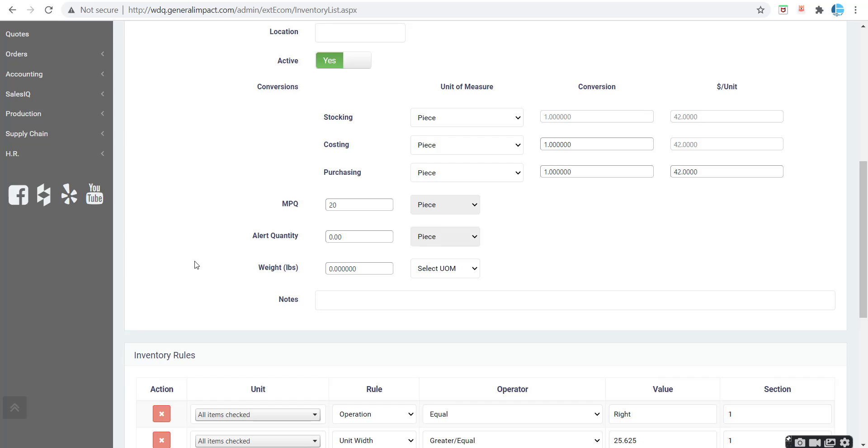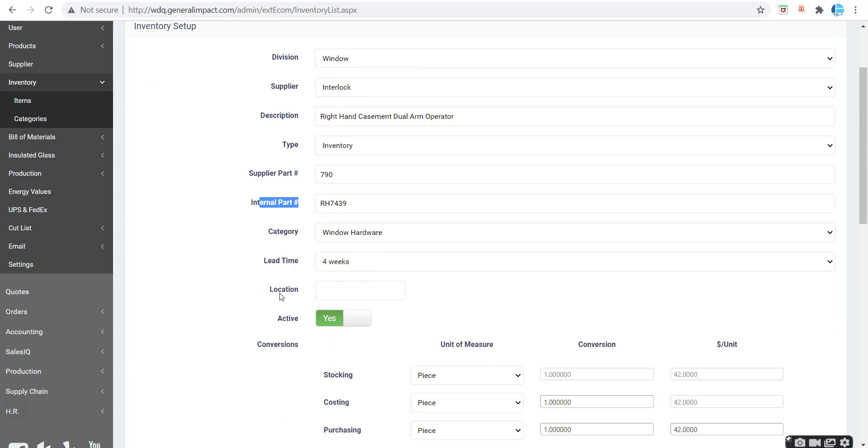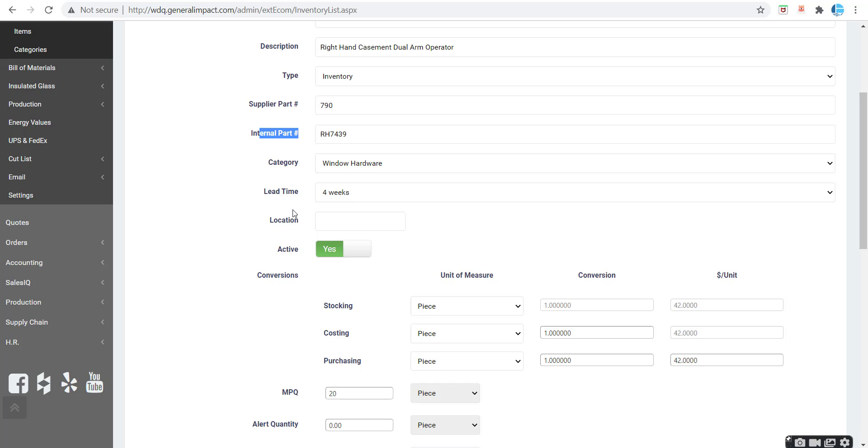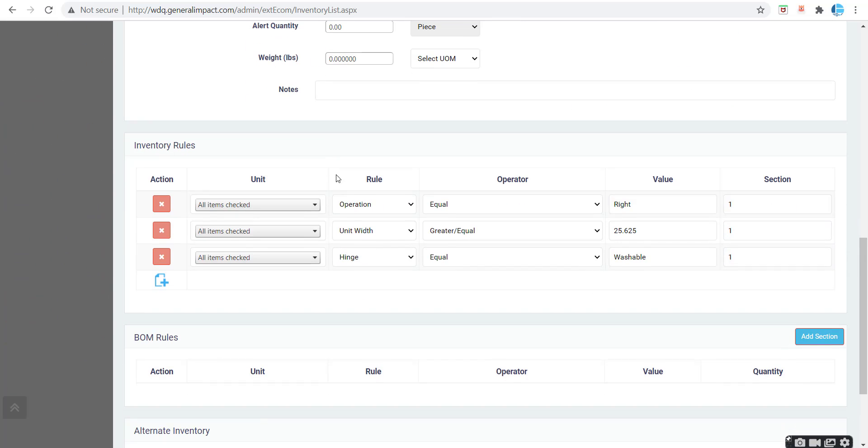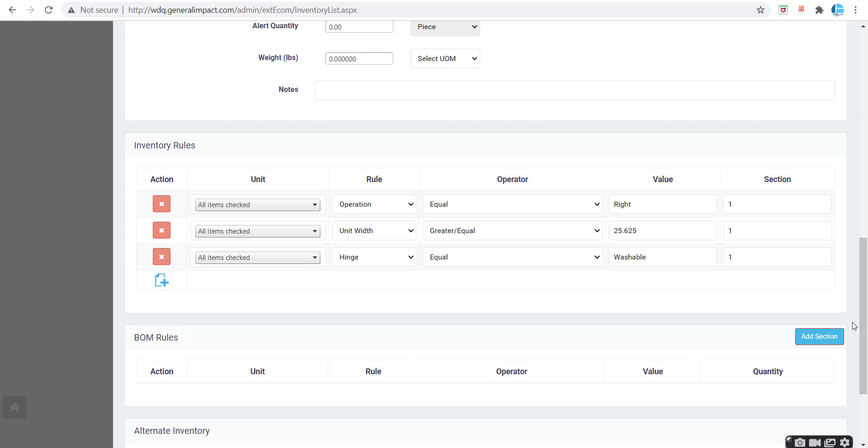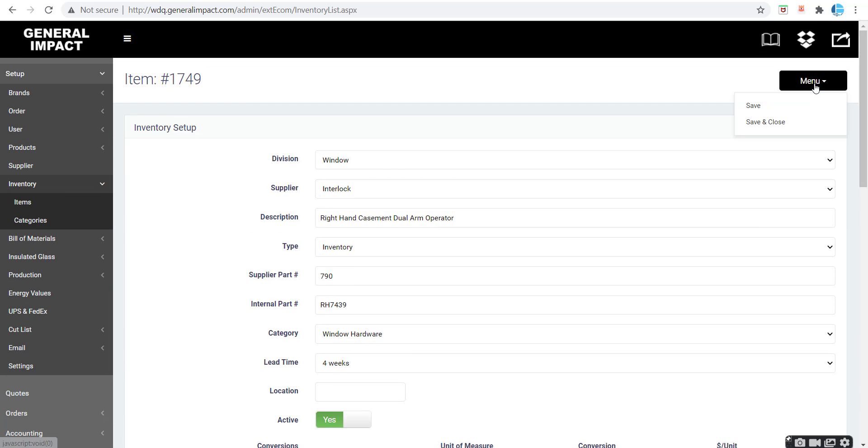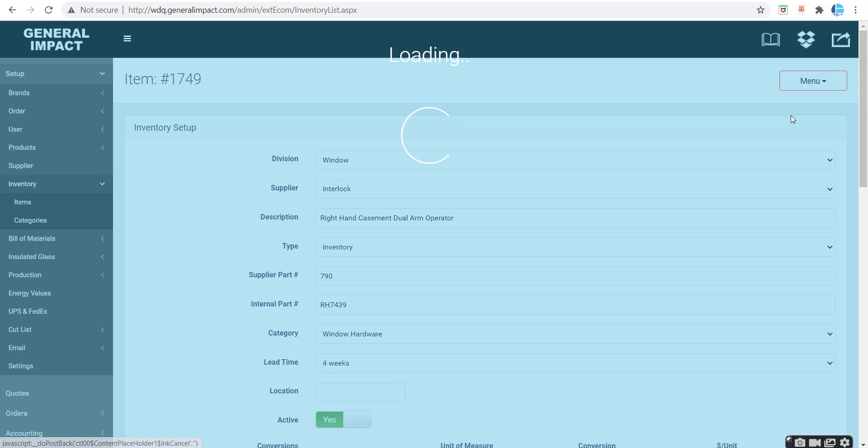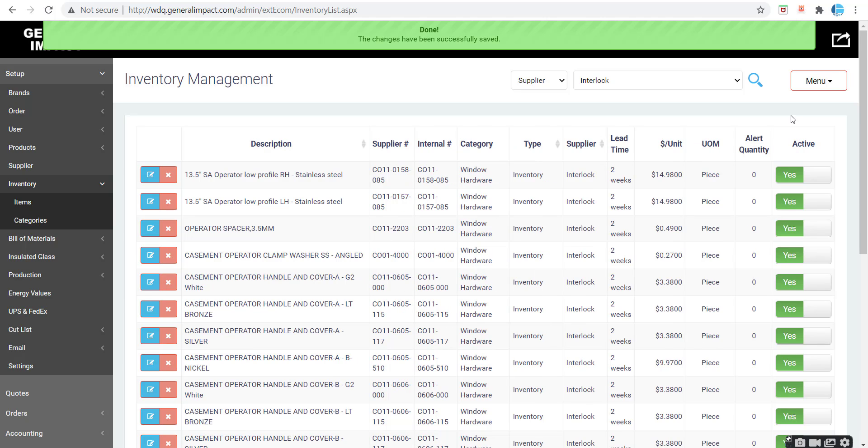If we open it up, supplier part number, internal, the category, everything that we assigned, the pricing, and even the rules were created right here. So that is how you create a new item through the Excel import process.